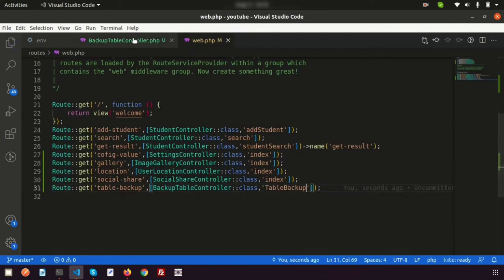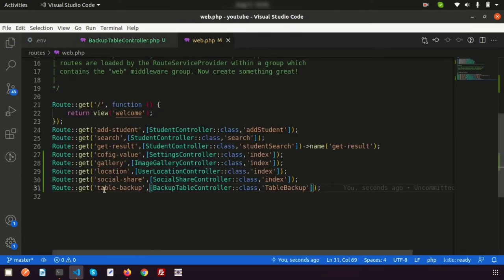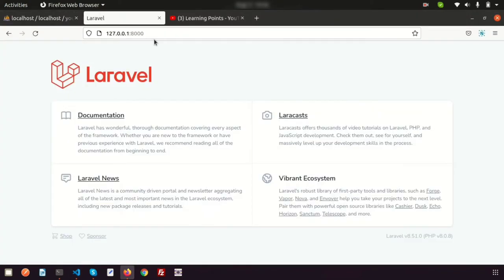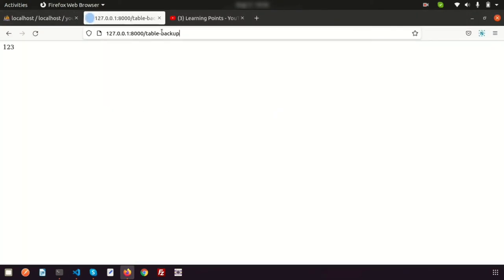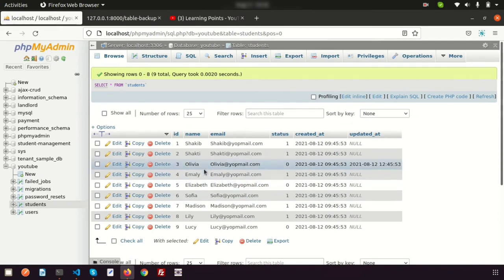Let's test it by navigating to the table backup link in the browser. All things are set up. Now we need to fetch records from the students table, create a new table dynamically, and insert those records into it.